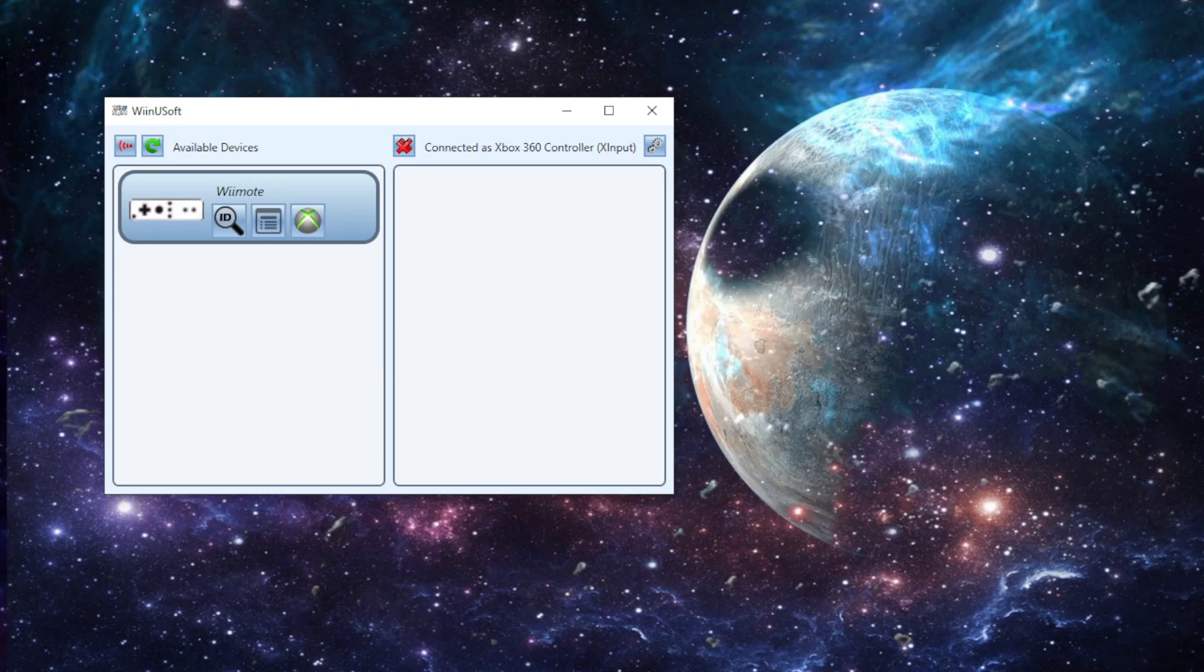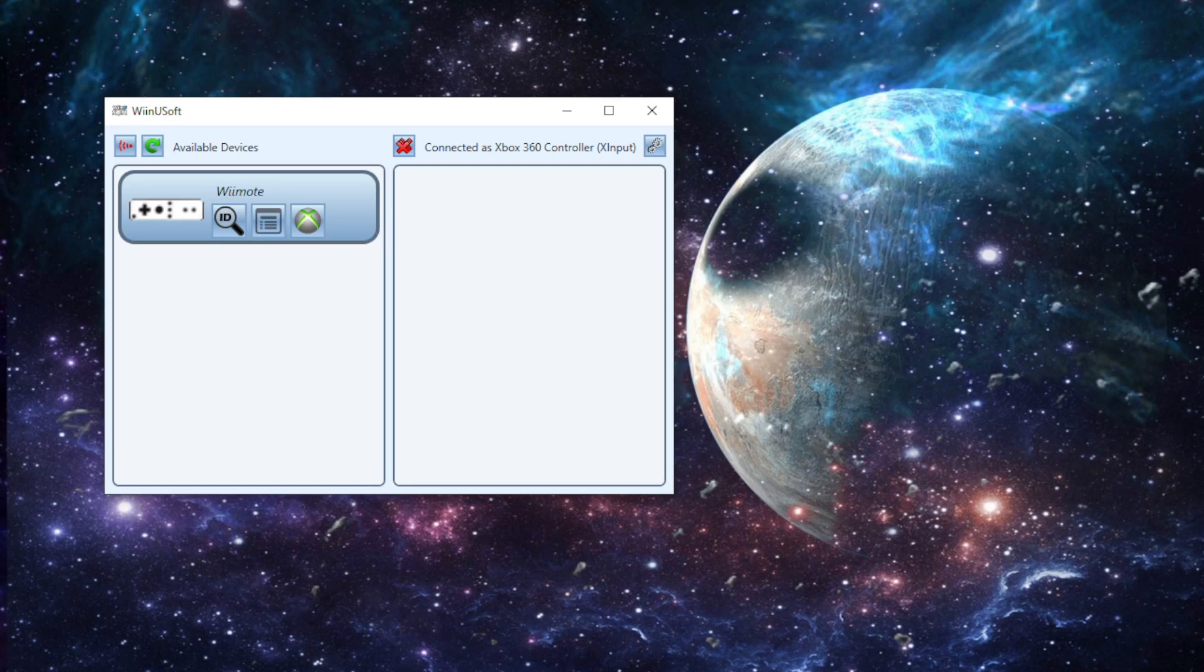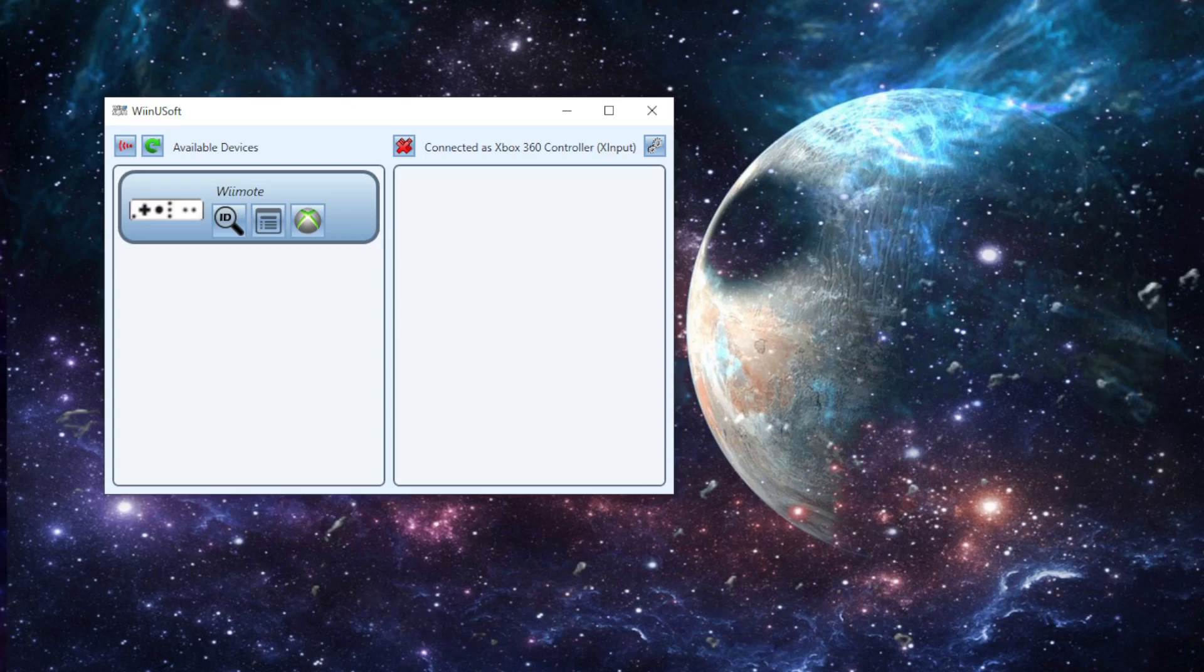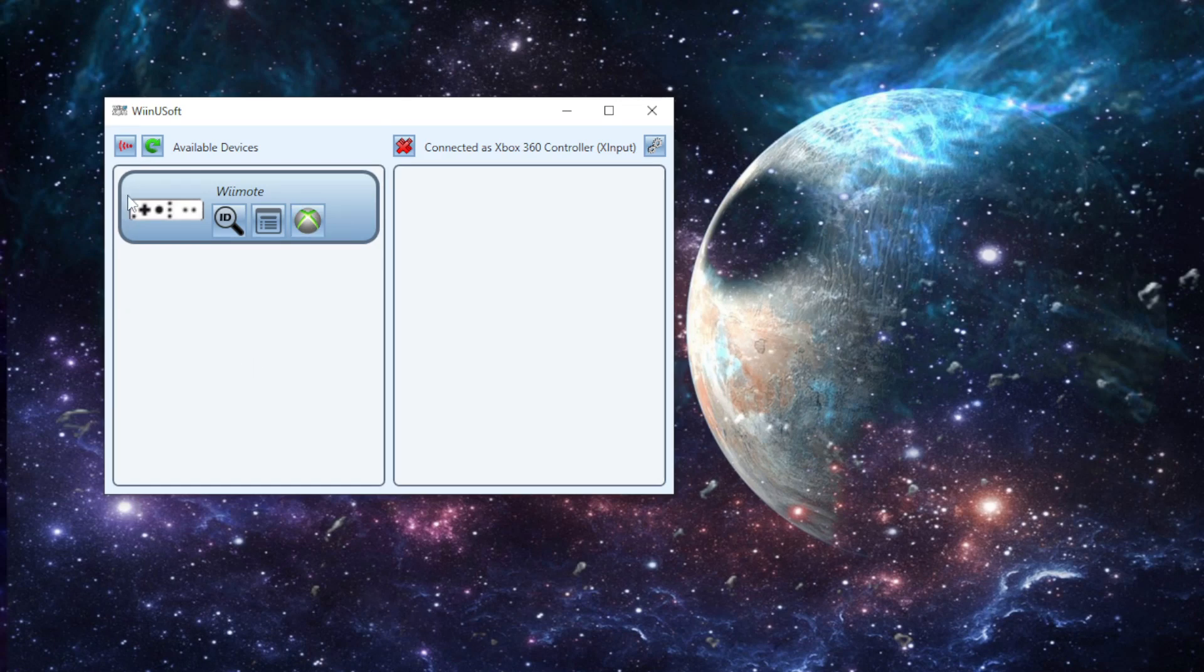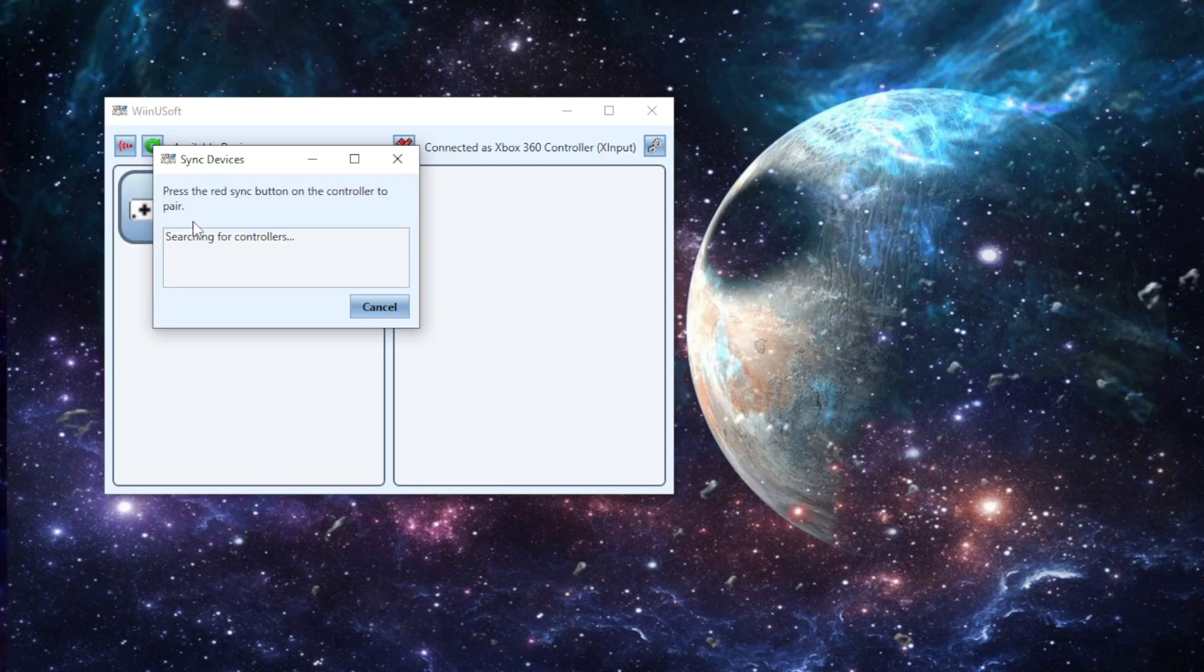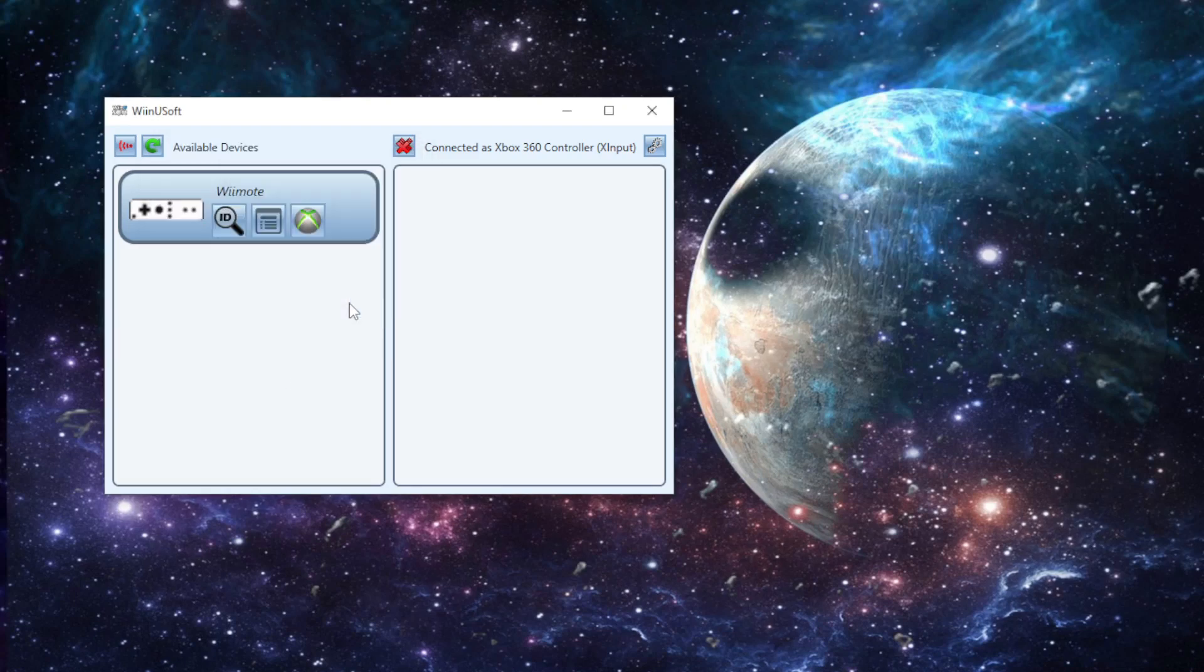All right, so I just got my Wiimote connected. Sometimes it takes a few tries. Sometimes you just got to open and close WinUSoft. Sometimes you got to disconnect the Wiimote, but it's always an easy fix. It's not like the end of the world. So what I'm going to do, now that I have my Wiimote connected, you literally just press the sync button, and then it'll search for a controller. But I already did that.